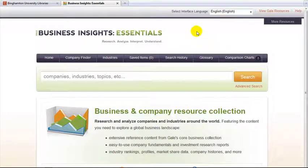How to use Business Insights Essentials. In this database you can find information on companies and industries, as well as articles on various business topics. In this tutorial we will focus on company and industry information.